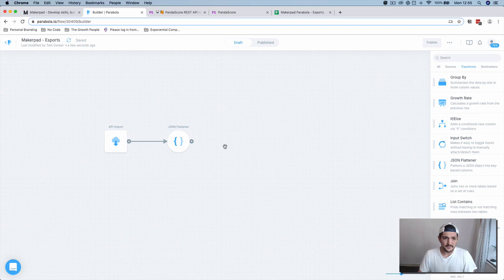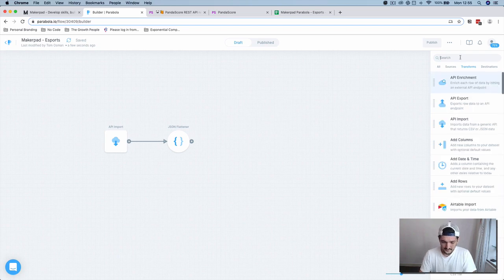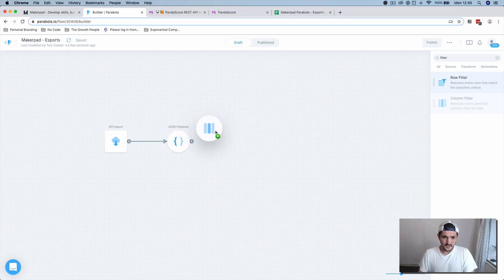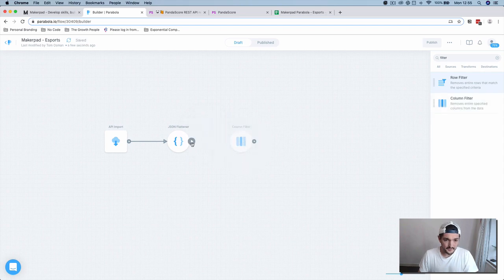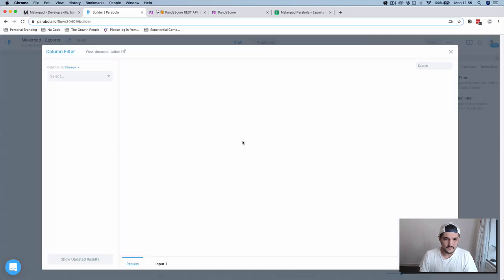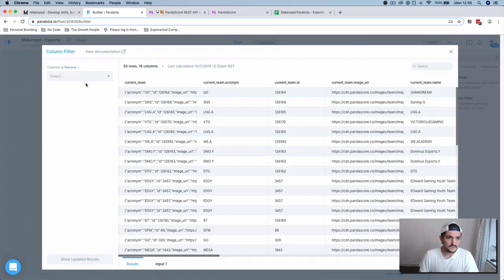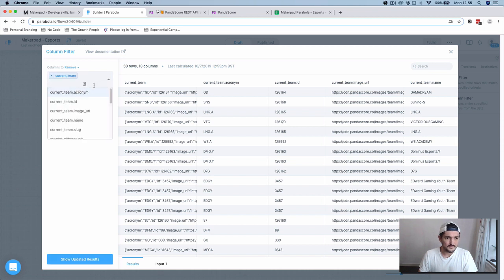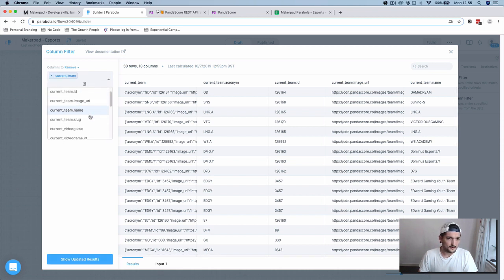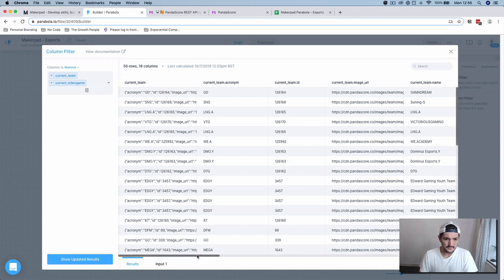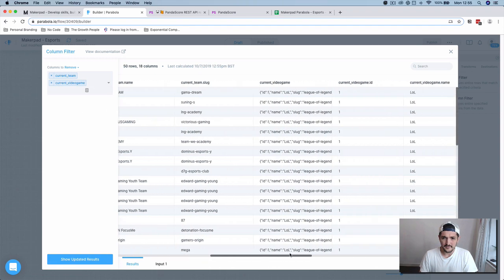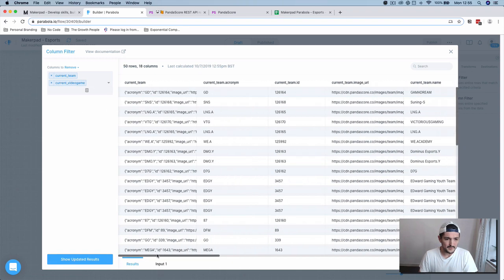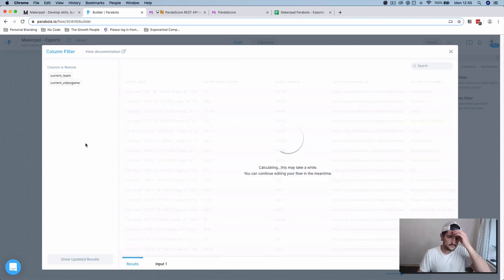Now we're going to want to get rid of those columns because we don't need them anymore. We're going to use a column filter component for this. It says columns to remove. We're going to want to remove the current team and the current video game because this data is kind of useless to us in that format.